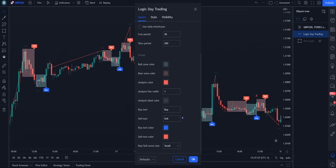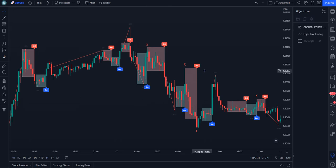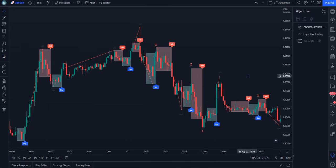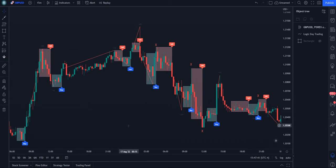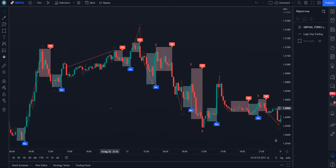It obviously gives signals for the buy and sell, but let's look at how we could trade with these. One of the most important things is, if you're going to use this for scalping, you need to know what your daily bias is — are you looking for shorts or are you looking for longs? That will filter out a lot of these false signals.